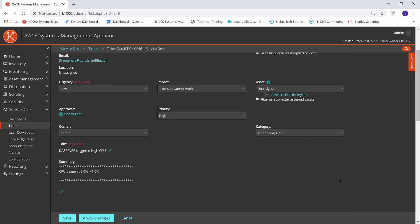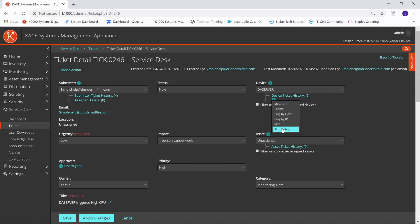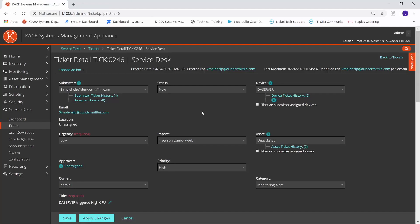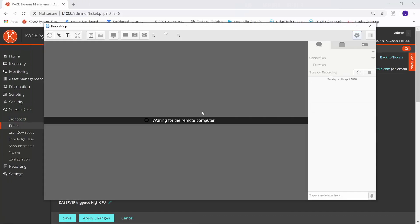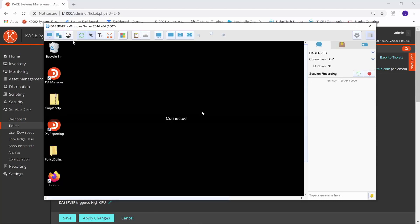Now let's say that I wanted to do some troubleshooting and remote into the device from here. I could just simply select the Simple Help from the drop-down. It will open the Technician console for me. And as you can see, I'm remoted into this machine.